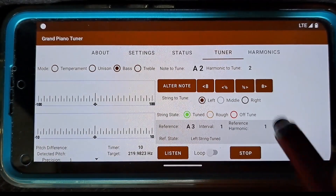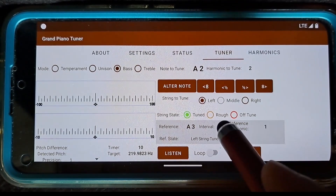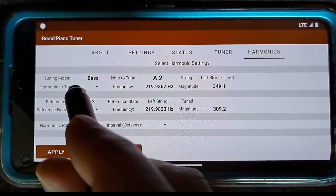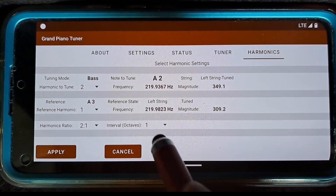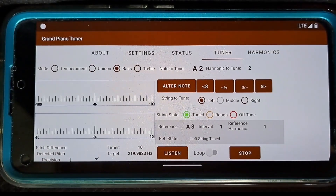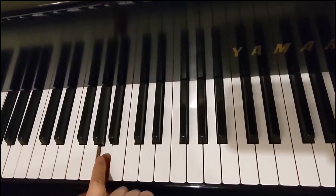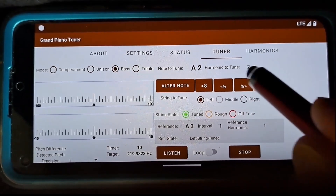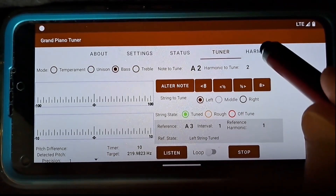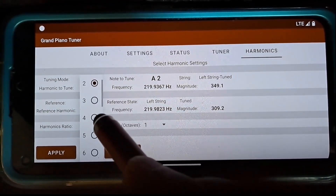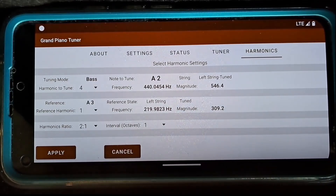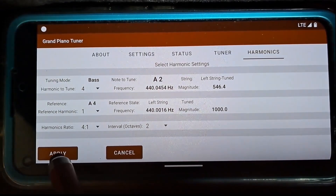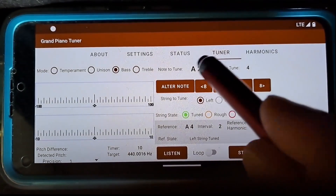When I need to change the ratio of the harmonic to tune and the reference harmonic, I switch to the Harmonics tab and make the selections accordingly. For instance, to tune A2 the left string, the fourth harmonic, to match A4 the left string, the first harmonic, I switch to the Harmonics tab and select Harmonics to Tune equals 4, Reference Harmonic equals 1, Interval Octaves equals 2, and click the Apply button. The application navigates back to the Tuner tab while keeping your selections.